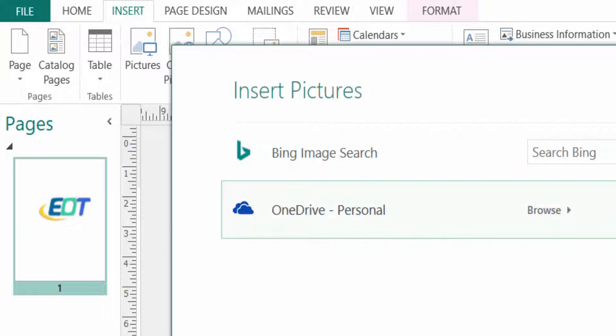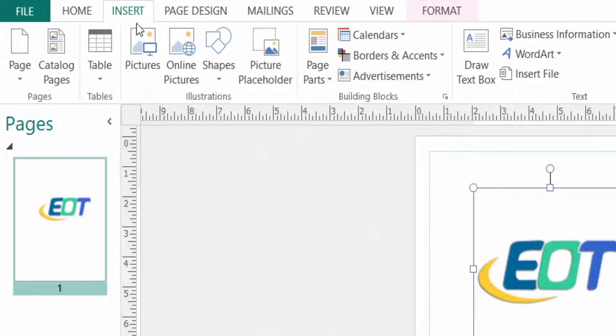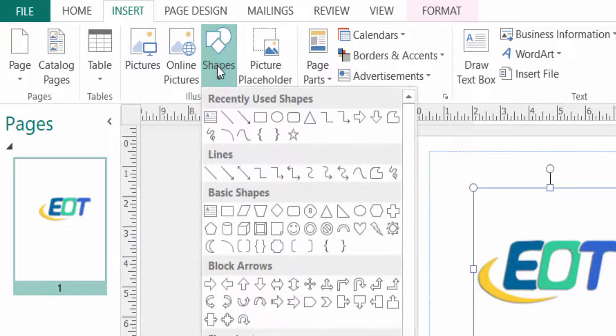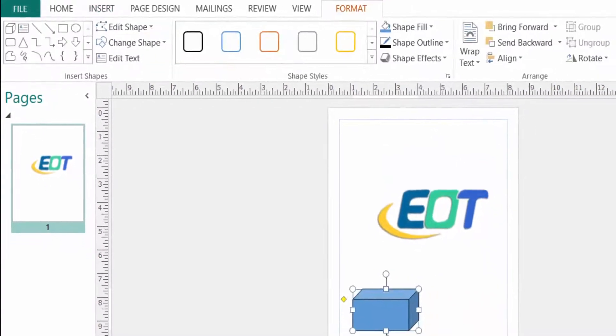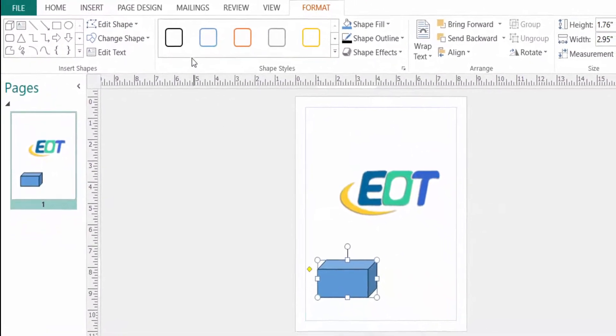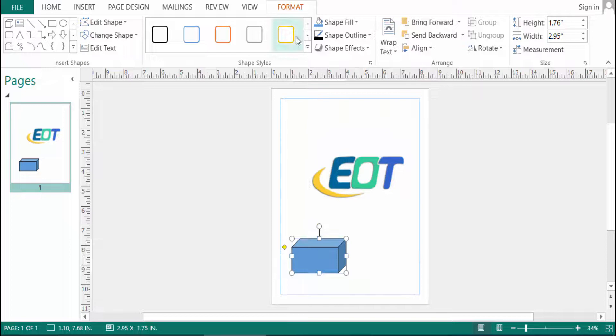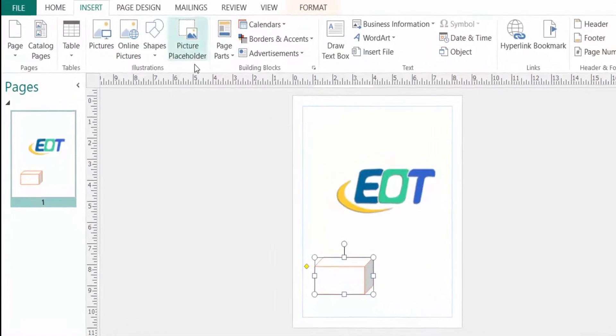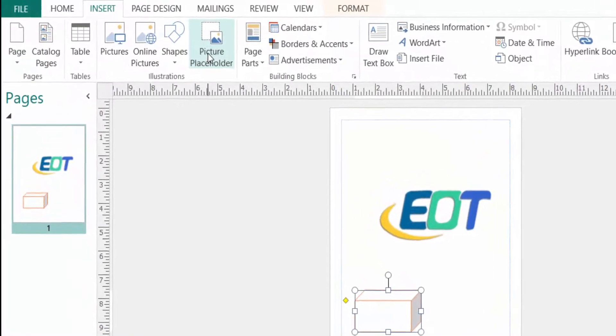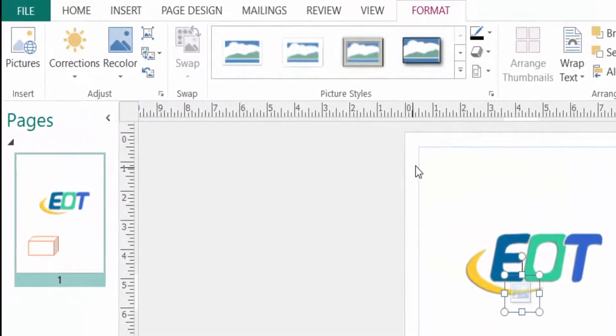You can also insert the pictures in shape format. Like this is a shape, you can change the drawing tools format, shape format here. You can also insert the picture placeholder.